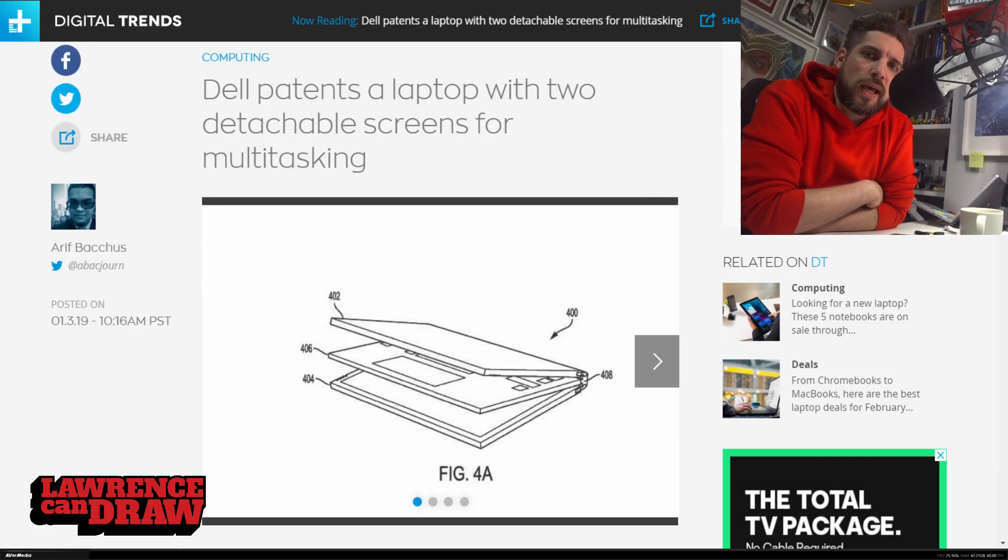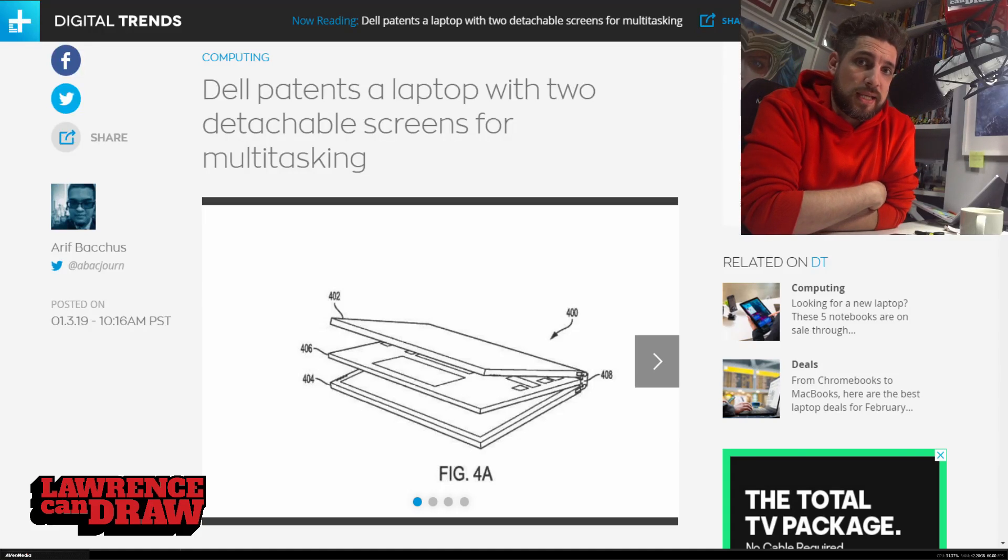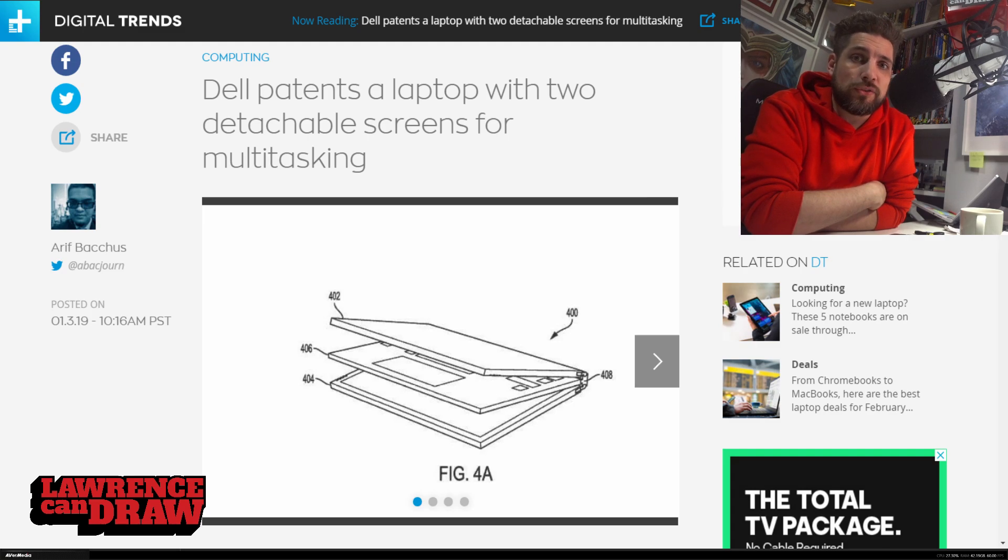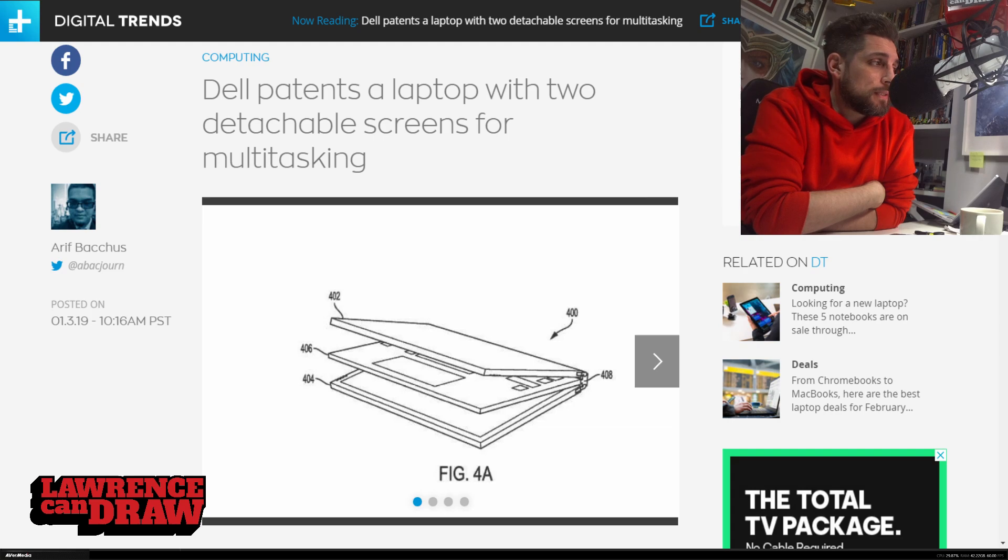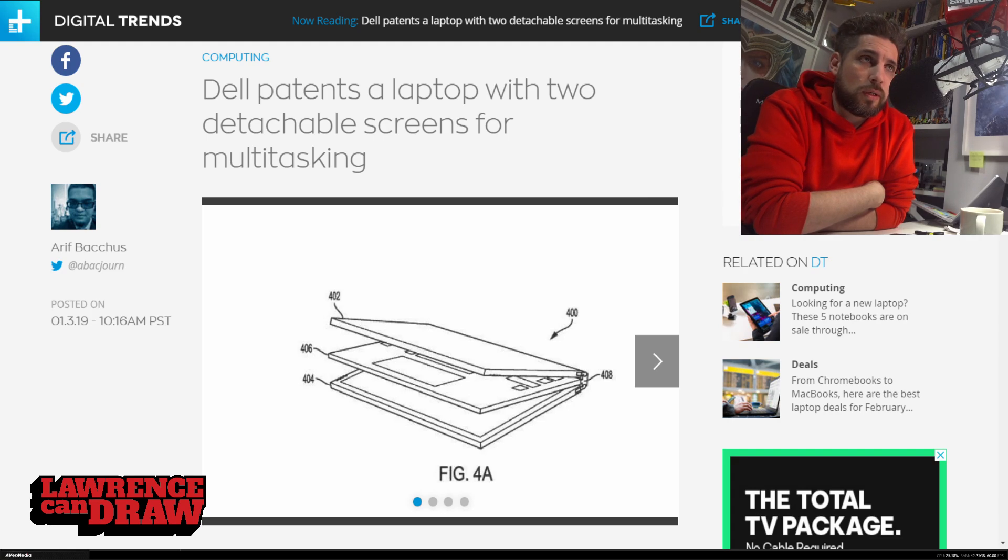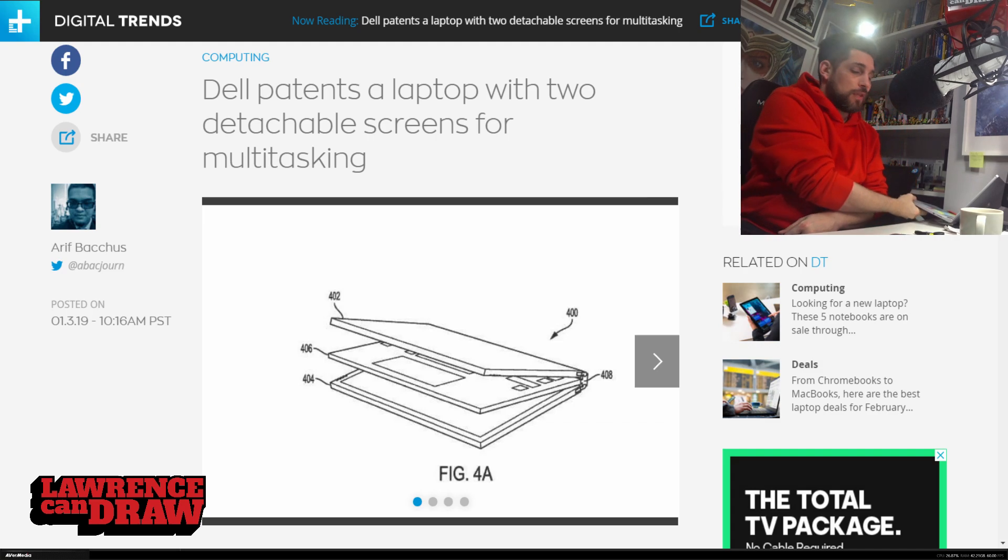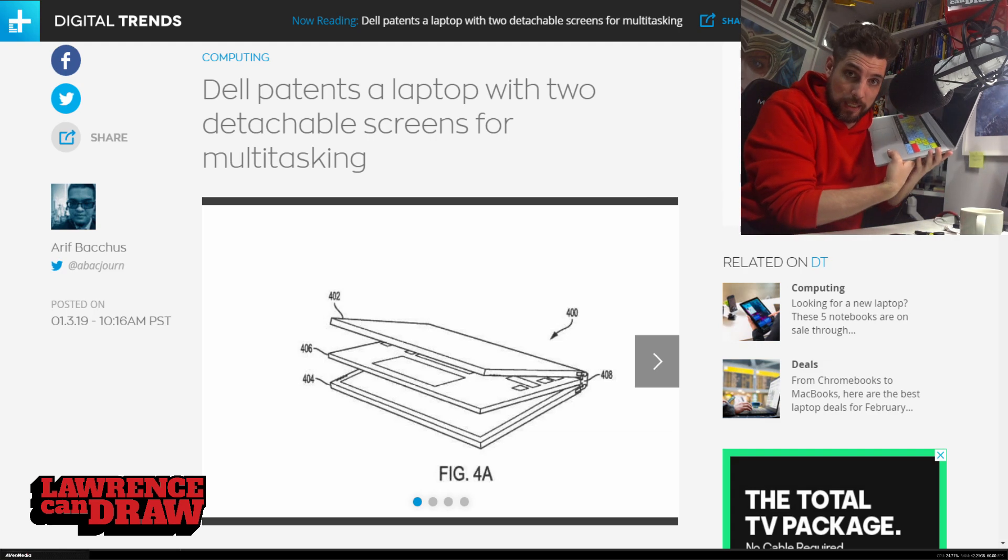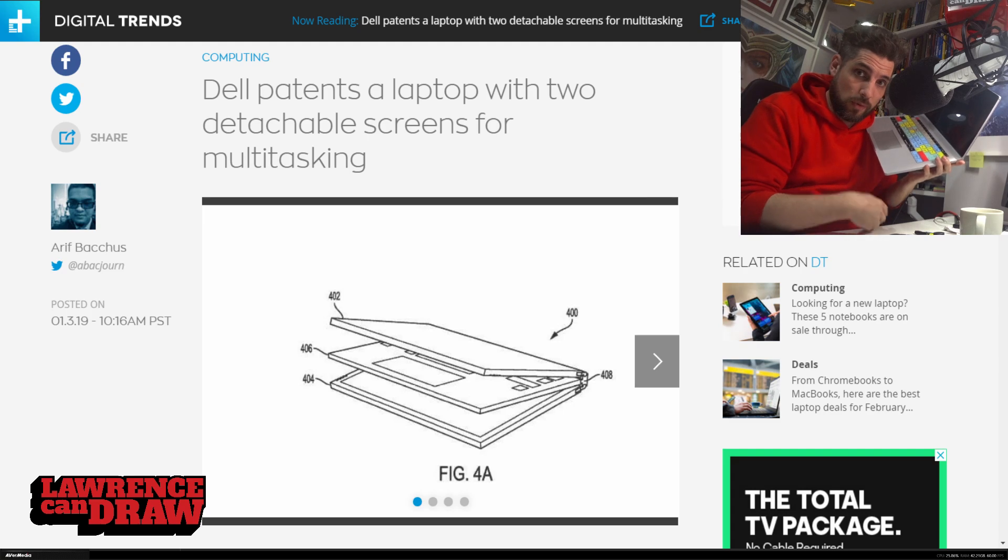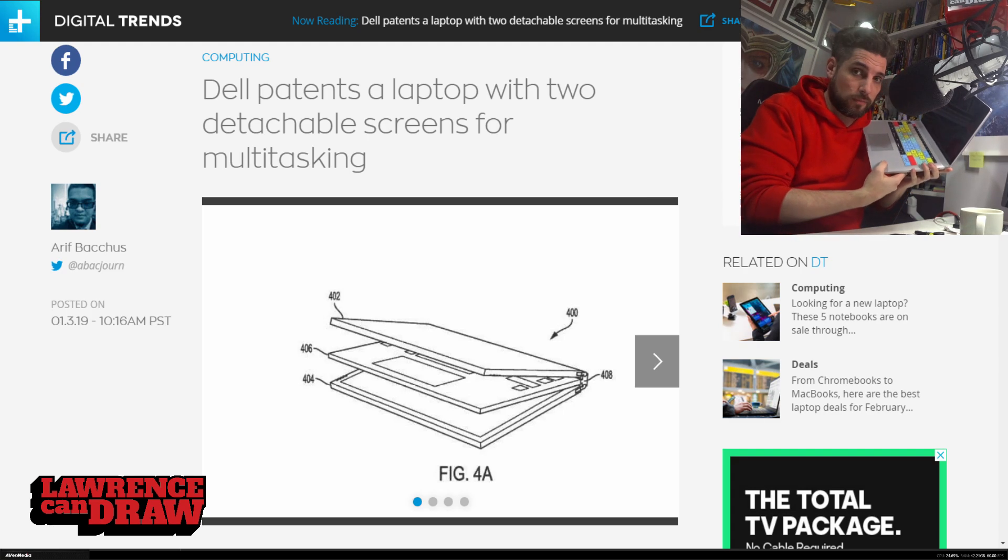How are you doing folks? So today I want to look at this. And this is Dell's patented new, well we don't know if it's going to be made, but basically it's a two screen detachable device. Think of the Surface Book here, but with two screens from Dell.